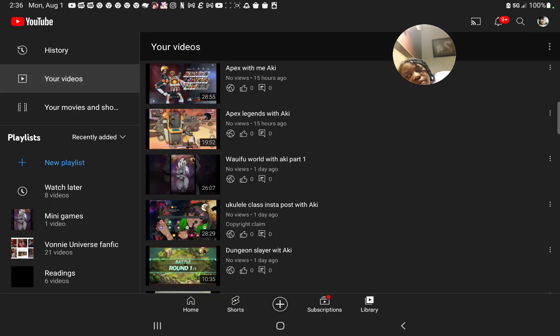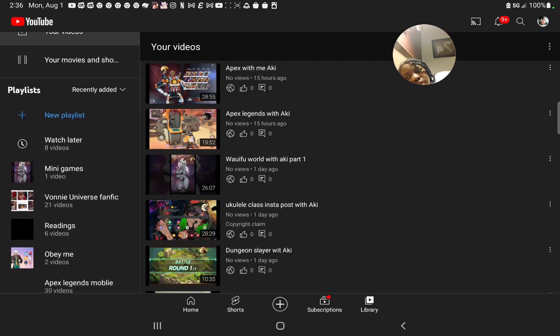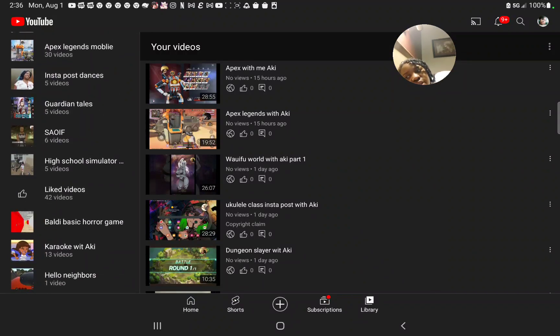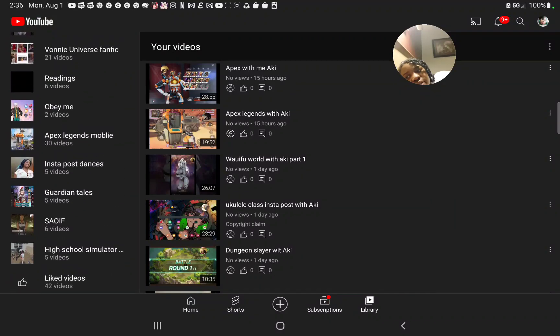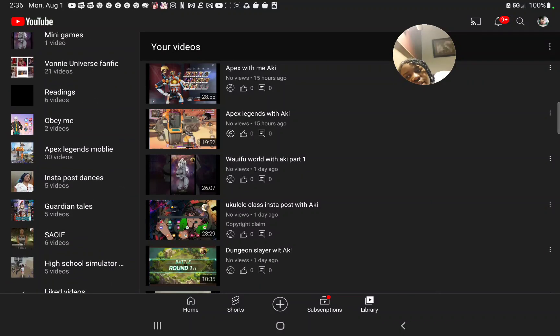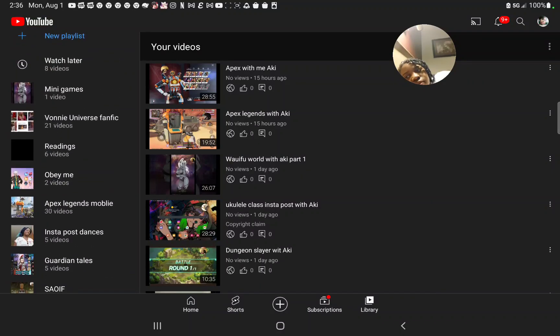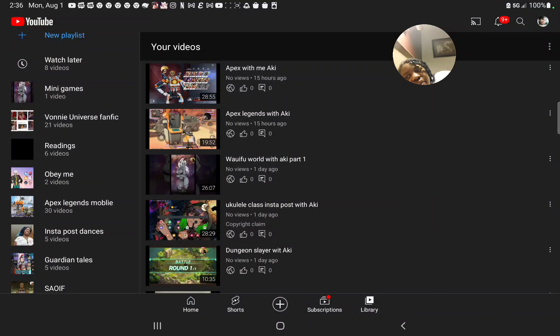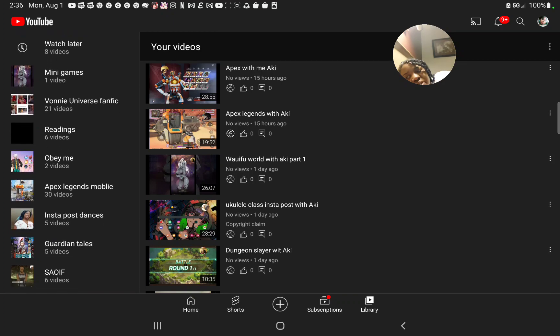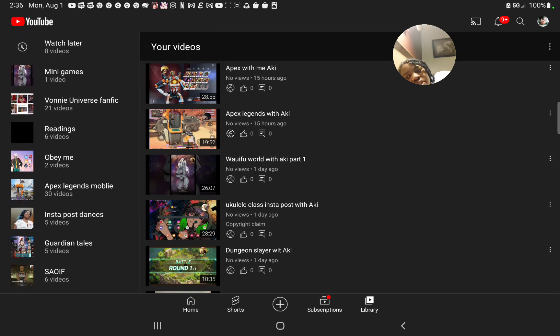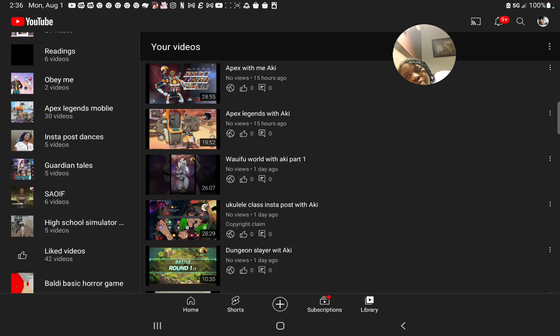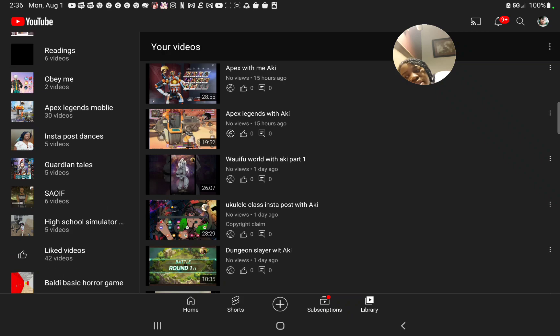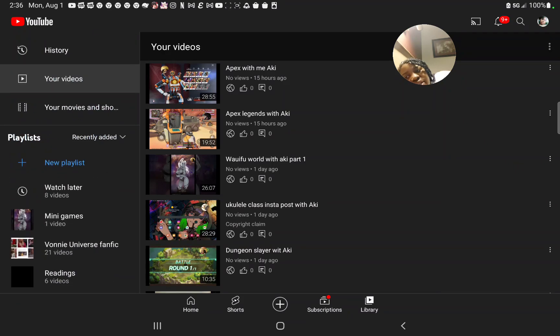So that's what I wanted to show you right here. And I added a few more added readings, added Insta posts, and obey me. Which I have more obey me videos, but I haven't gotten to them all yet. And I also added minigames, which I'm going to update too. So stay tuned for that.